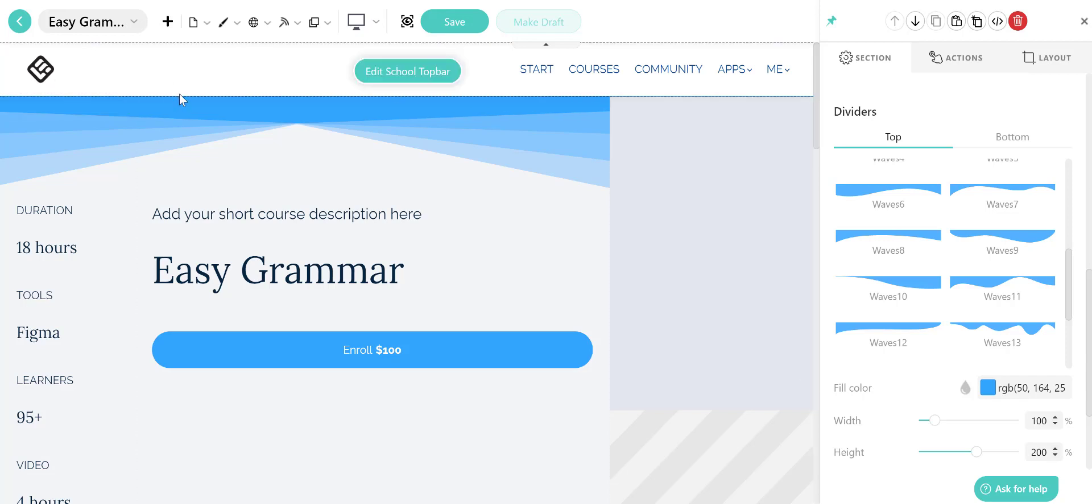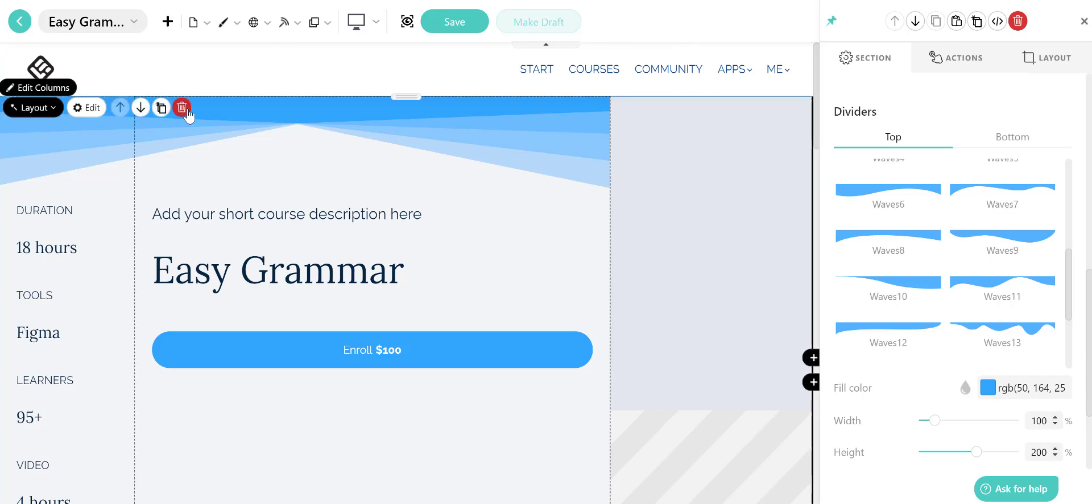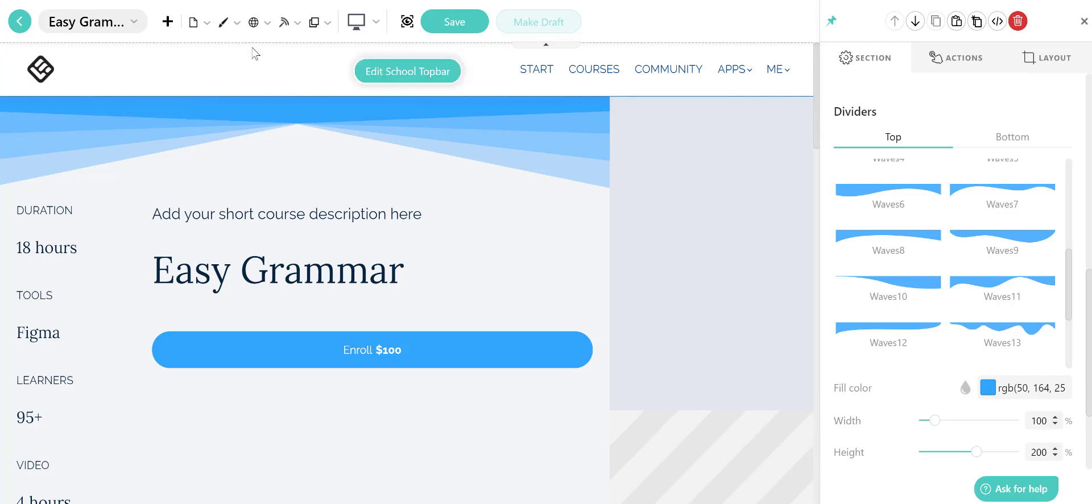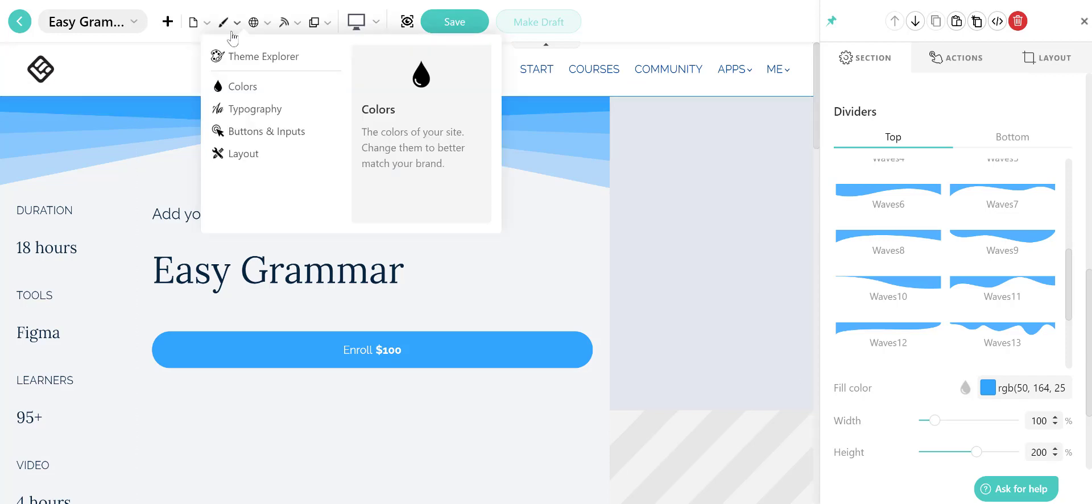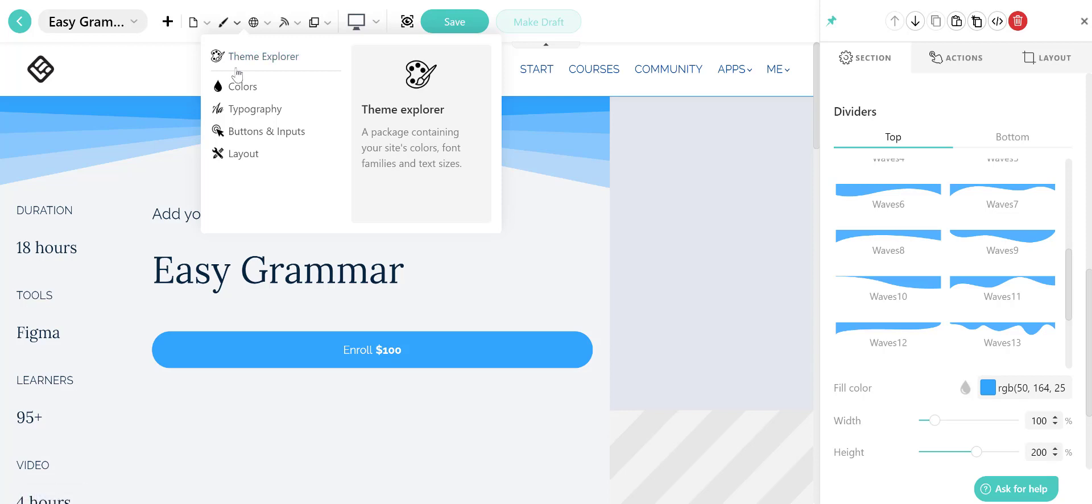Now from the top bar menu, you can use this theme explorer command center for your site. From here you can easily change the landing page colors, fonts, layouts, or select from a rich collection of predefined options. The changes that you make in the theme explorer will be applied across your entire school instantly.